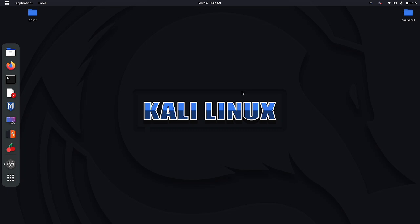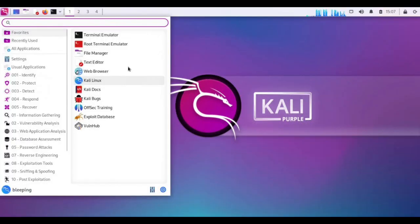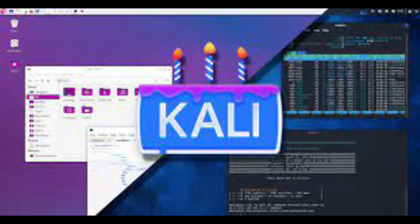Hello everyone, welcome back to my channel. In today's video we are going to talk about how to update Kali Linux to Kali Linux Purple. Kali Linux Purple is the latest version of Kali Linux and comes with a lot of new features and improvements, so if you are using Kali Linux you don't want to miss this.